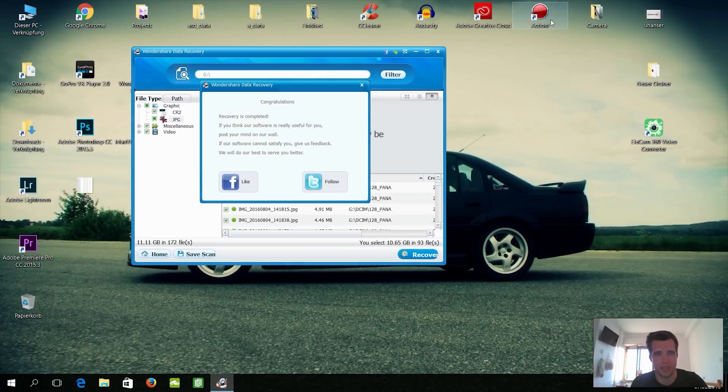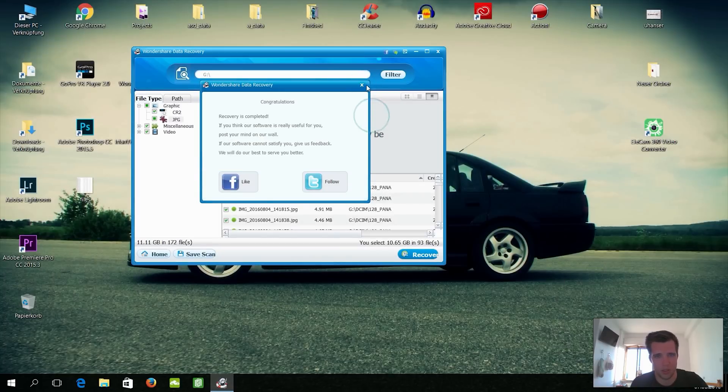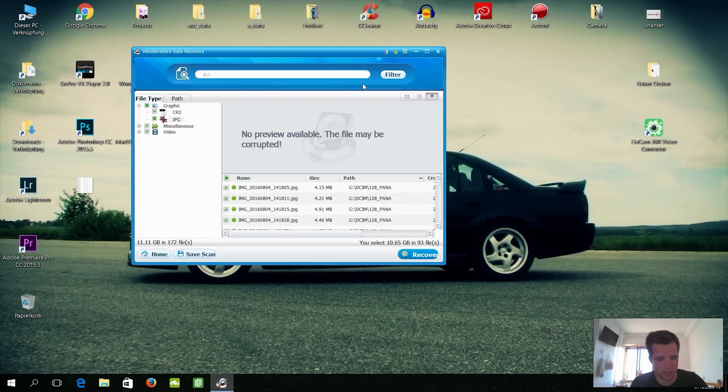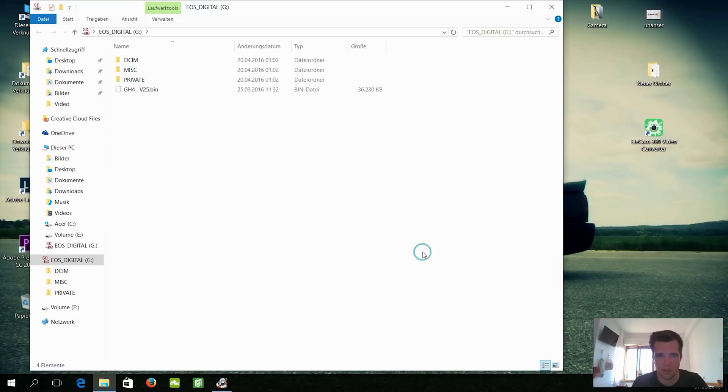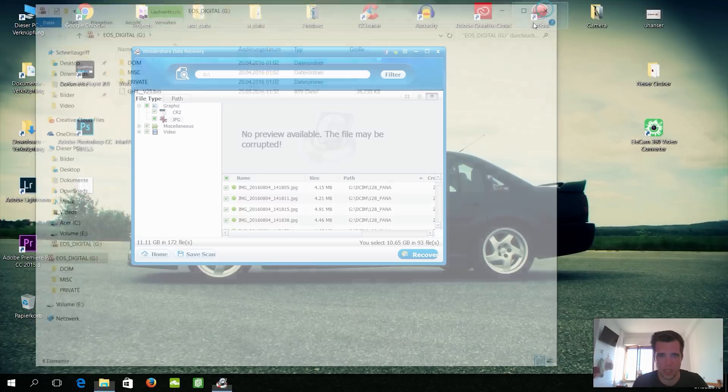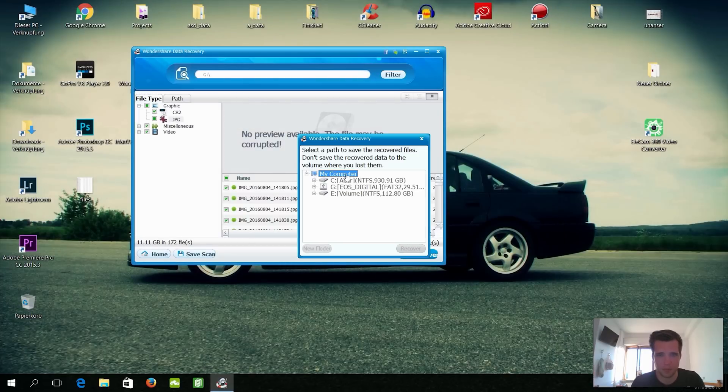Alright, so I have a problem here with my SD card. I just have to reinsert it. So as you can see, my SD card is also kind of broken. Alright, it's now here. Okay, that's good. And recover on C in a new folder.